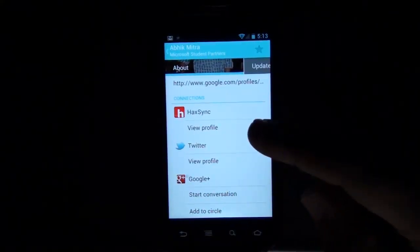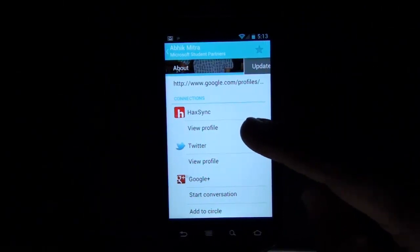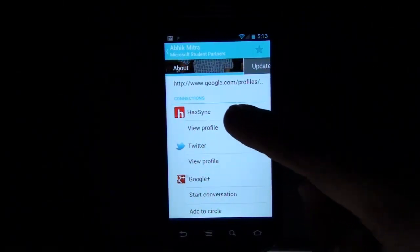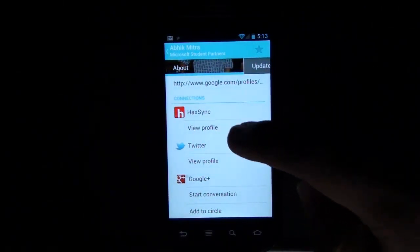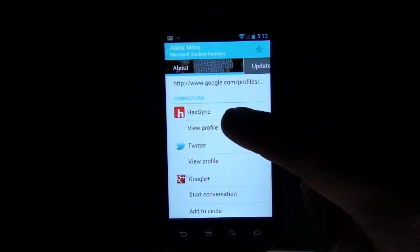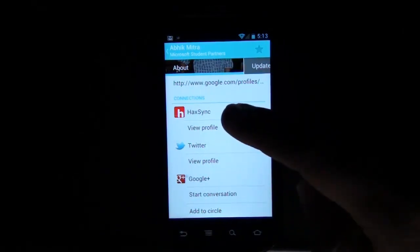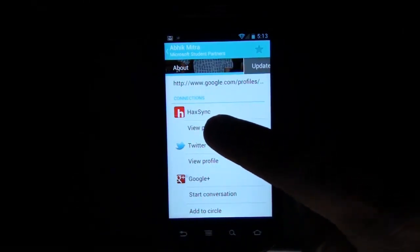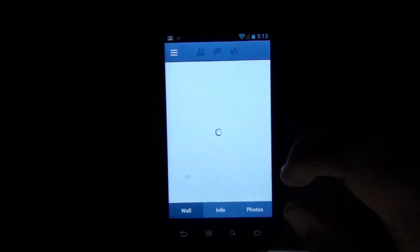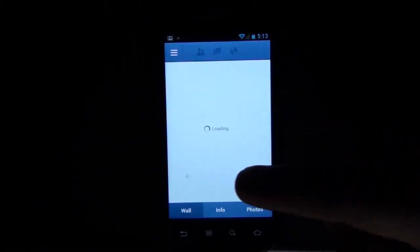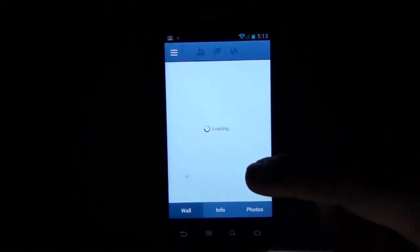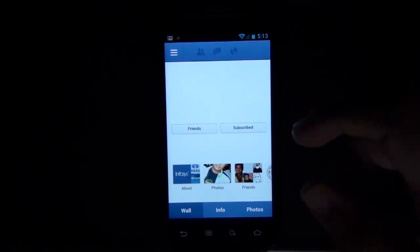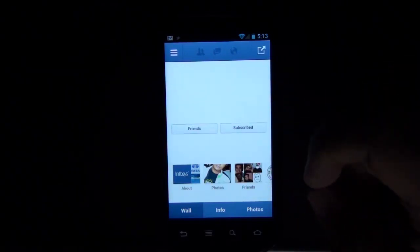Now I'll show you a profile that got synced with HigSync and Facebook. You can see it here - HigConnections shows HigSync, Twitter, and Google+. HigSync is pointing to Facebook, so if you tap on View Profile, it'll open in the Facebook app with that user's profile. That's really smart and that's how it works.